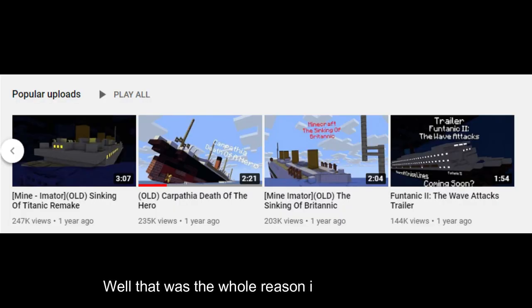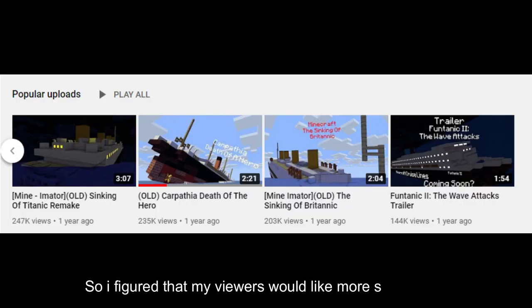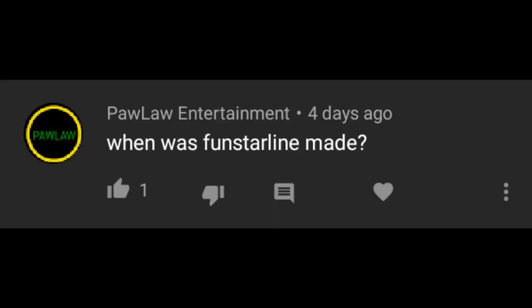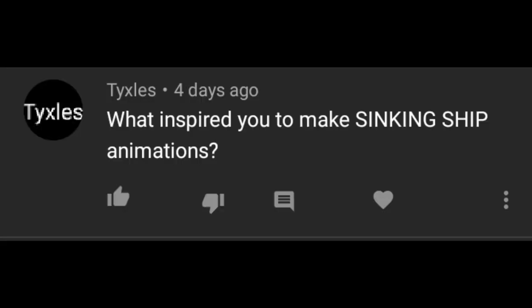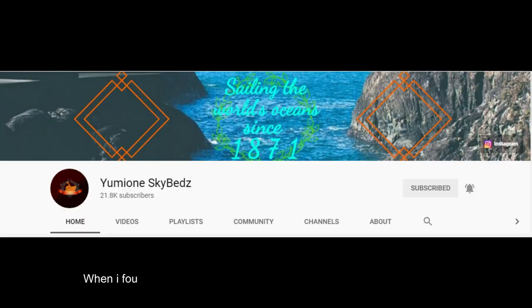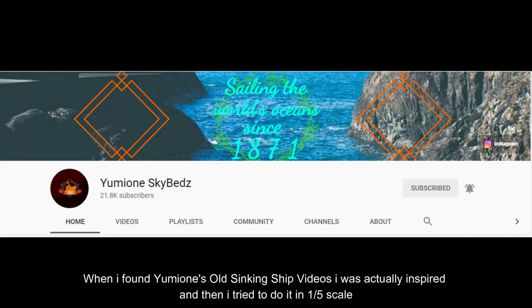Why did you start making ship videos? That was the whole reason I got more popular, so I figured that my viewers would like more ship videos. When was Funstar Line made? Funstar Line was founded in 1875.